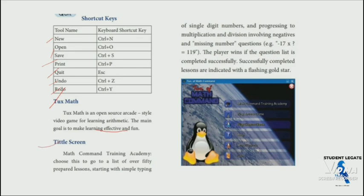The title screen is called the Math Command Training Academy. From there, you can go to a list of 50 prepared lessons, starting with simple typing of single-digit numbers.